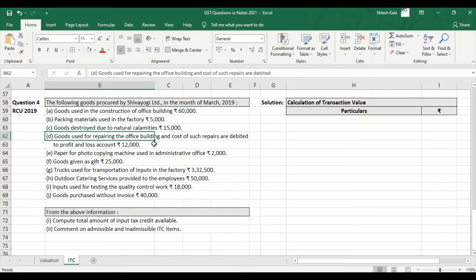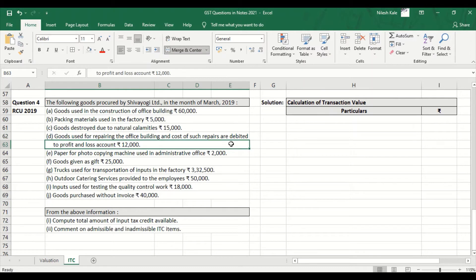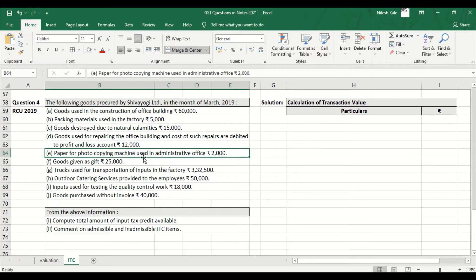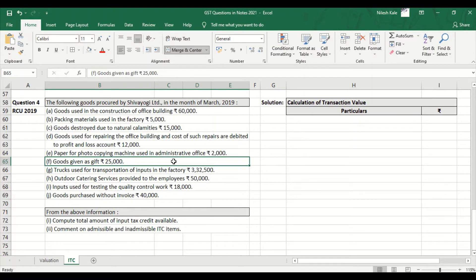Goods used for repairing the office building, and the cost of such repairs is debited to profit and loss account — Rs. 12,000. Any repairs to immovable property are also blocked, but since such repairs are debited to the profit and loss account, it means it is admissible because they are not capitalizing it. Paper for photocopying machine used in the administrative office, Rs. 2,000 — administrative office is a part of business and therefore this is allowed. Goods given as gift — blocked.